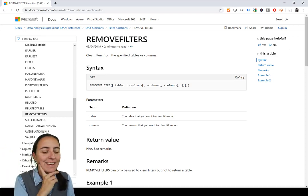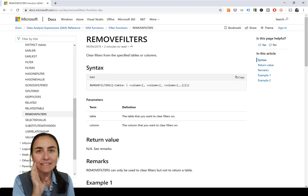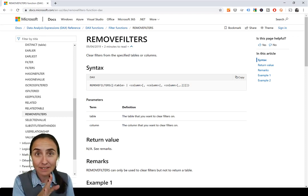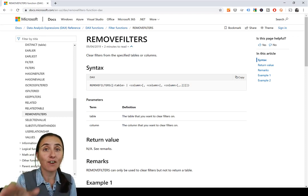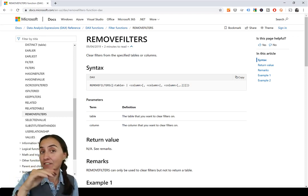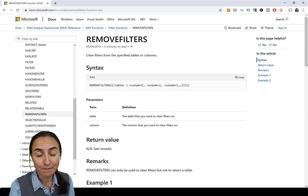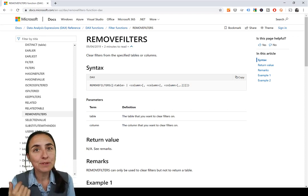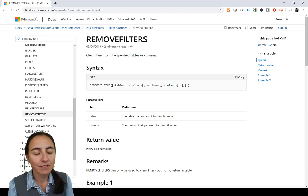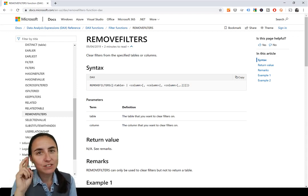REMOVEFILTERS is a new function that was introduced in the Power BI Desktop update September 2019. So REMOVEFILTERS, what is it? Remove filters functionality exists already in another function, which is ALL. So why do we need REMOVEFILTERS? Well, there are two things.